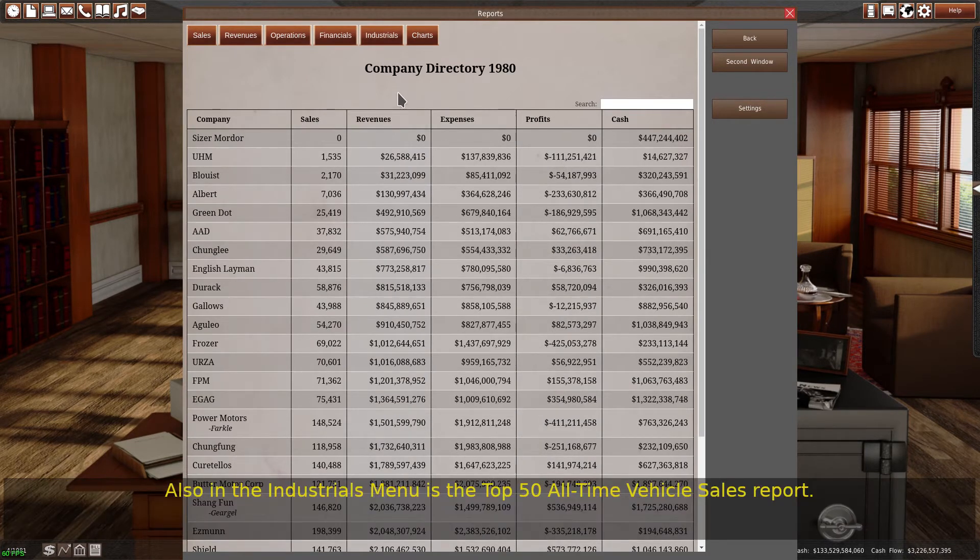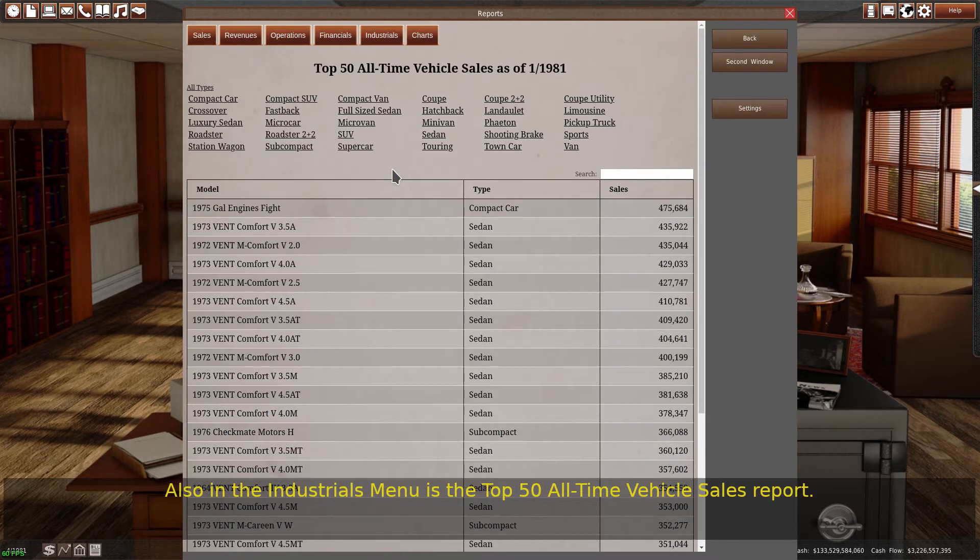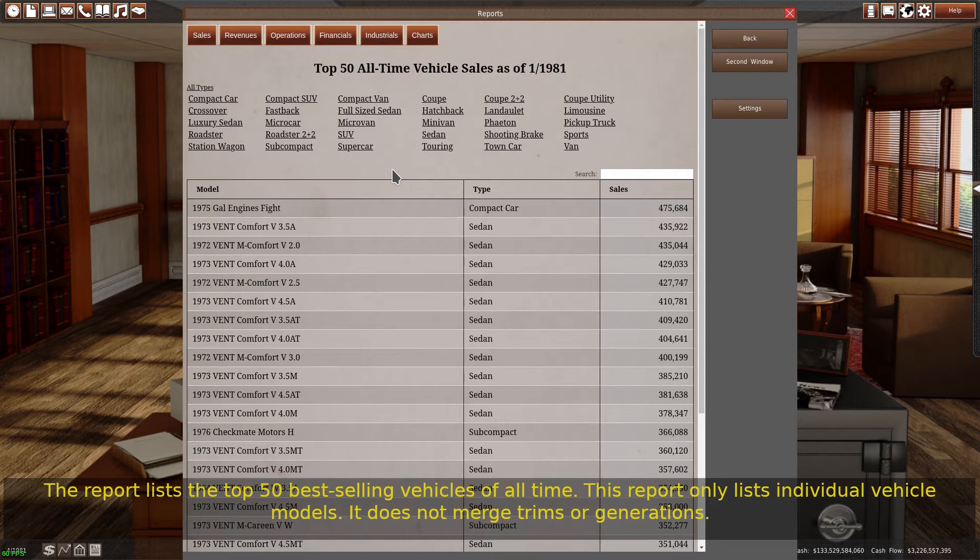Also in the industrials menu is the top 50 all-time vehicle sales report. The report lists the top 50 best-selling vehicles of all time. This report only lists individual vehicle models. It does not merge trims or generations.